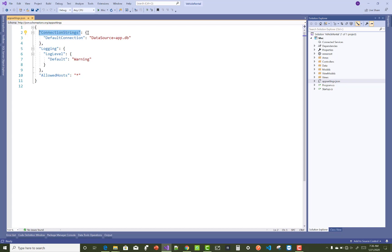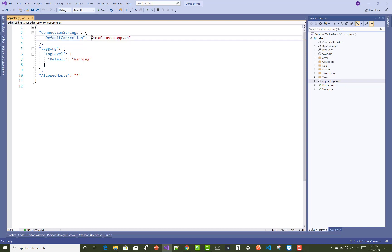Inside the ConnectionStrings section, 'DefaultConnection' is the name of the connection string. The first property is DataSource equals app.db — a .db file added into your project. This is how you set up the connection string for SQLite in ASP.NET Core.